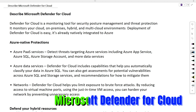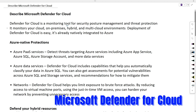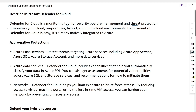Microsoft Defender for Cloud is a monitoring tool for security posture management and also threat protection. We will be able to monitor the native cloud which is Azure cloud, on-prem resources, hybrid environments, and also multi-cloud environments which can be Google or AWS.